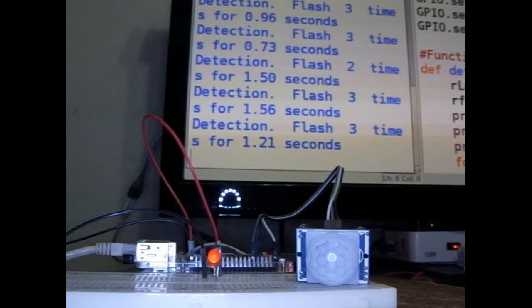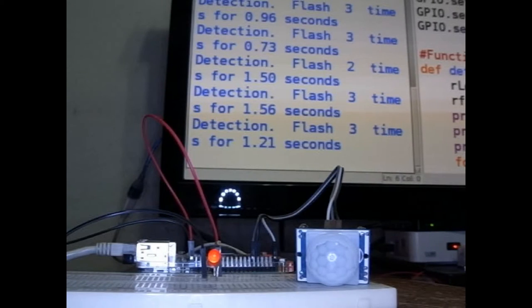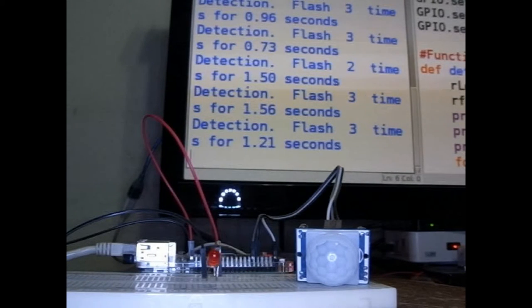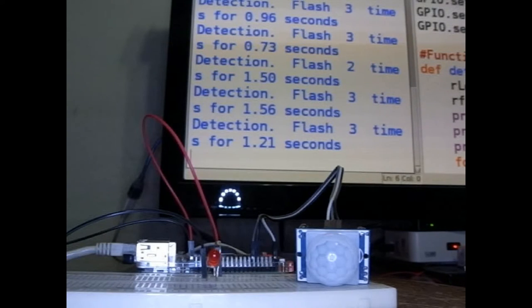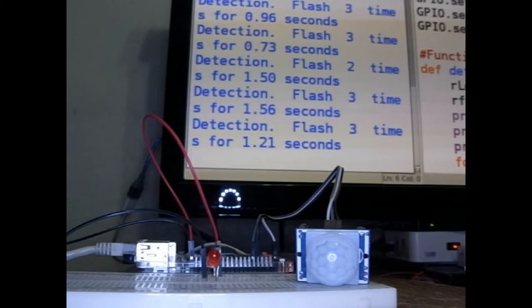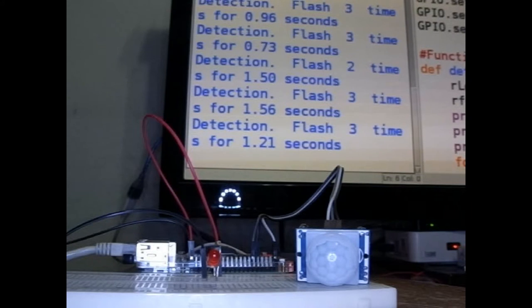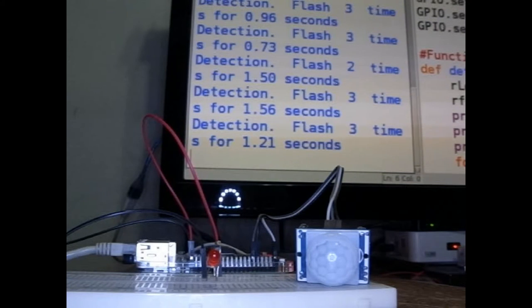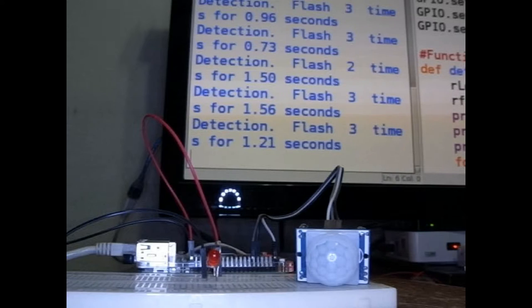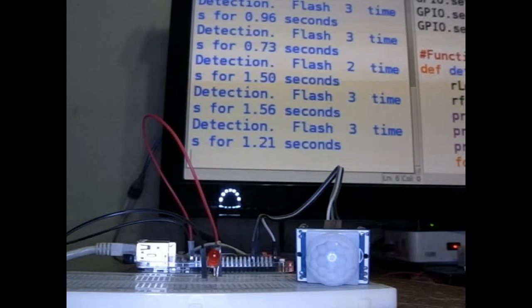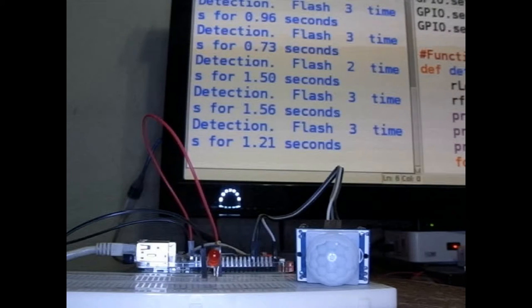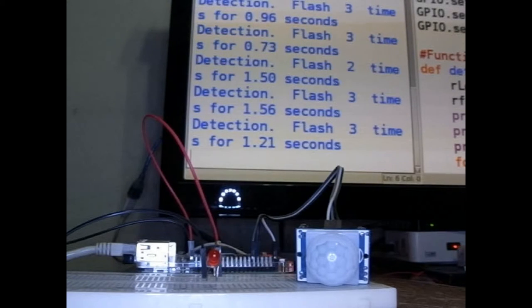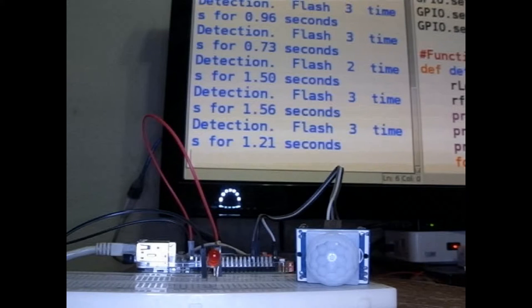I've started the program running and just triggered it by moving my hand in front of it. It's going to flash three times for 1.21 seconds each. The point of this is, if you're just going to turn a light or camera on and off when anybody triggers the PIR, you don't need a Pi to do that. I've set up a random number of flashes and a random time so it looks like a human being is flipping a switch on and off.